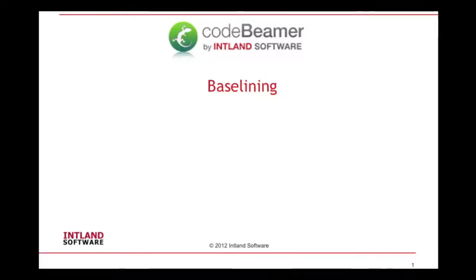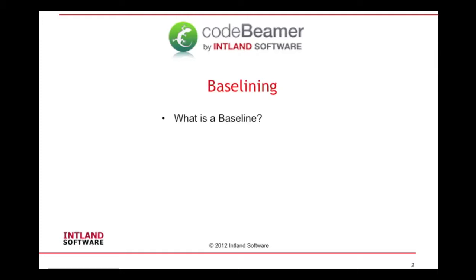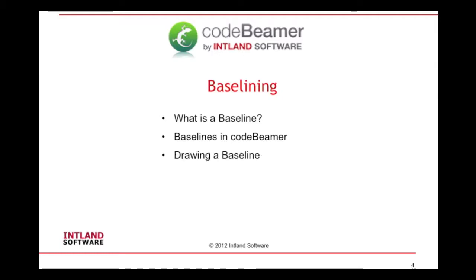Welcome to the short video tutorial on baselining with Codebeamer. Today we will learn what a baseline is, how baselines are managed within Codebeamer, how to draw a baseline and how to compare baselines.